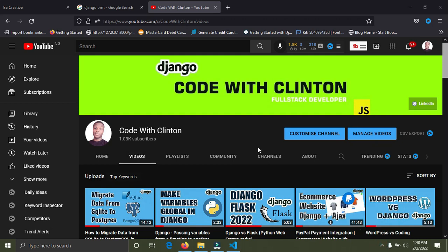What's up guys, welcome back to Coding with Clinton. In this video I'm going to talk on a guide or a roadmap for beginners to learn and master Django. Without further ado, we are getting started right now.